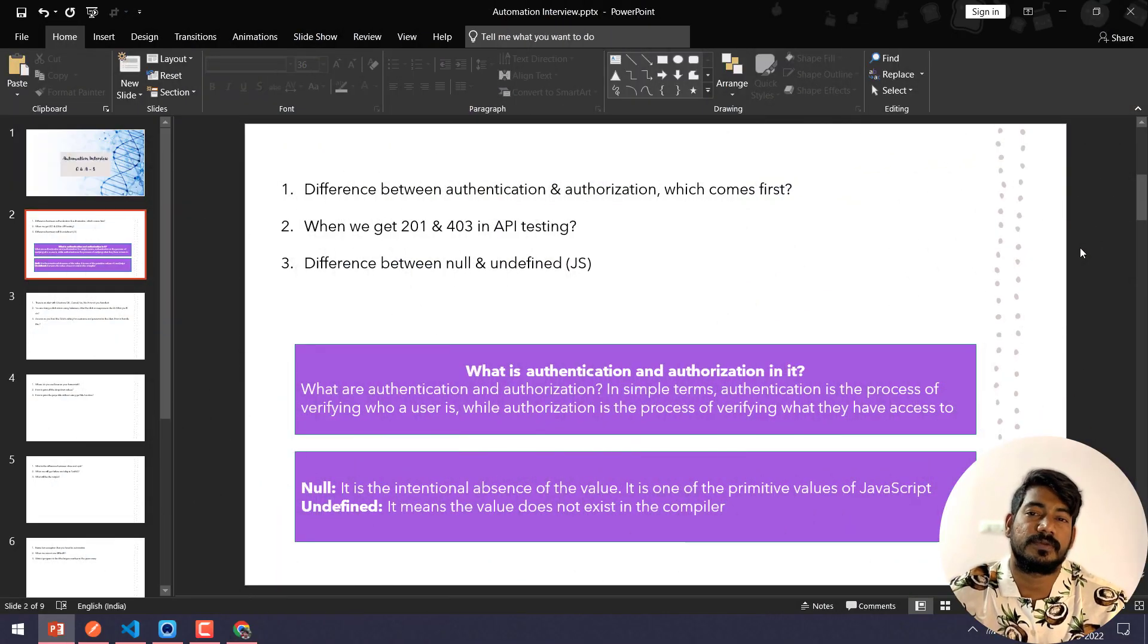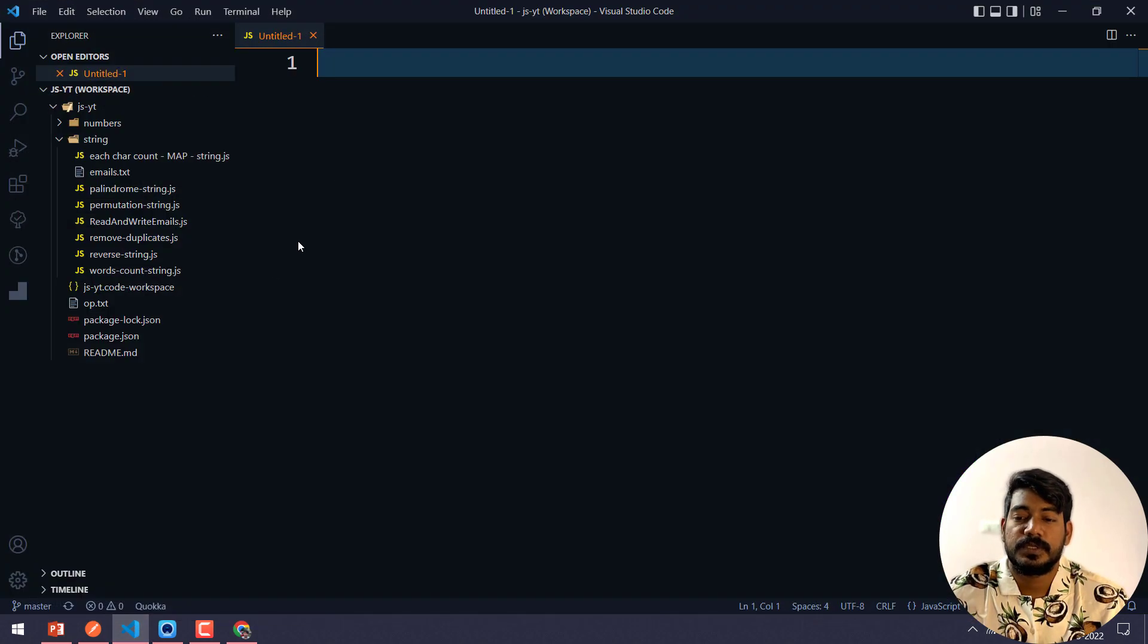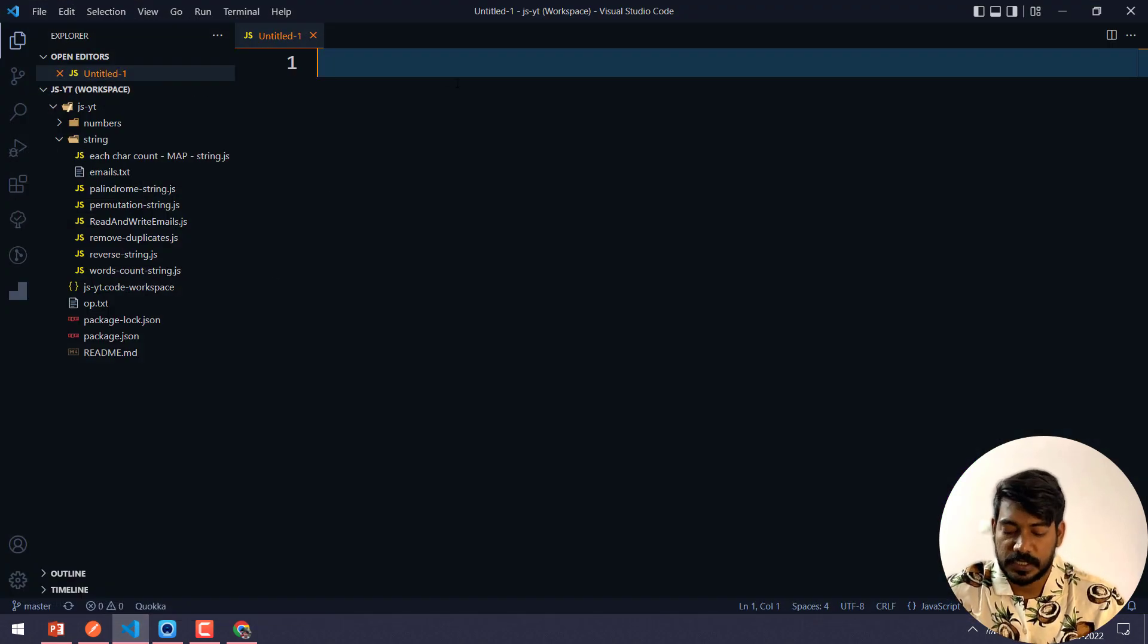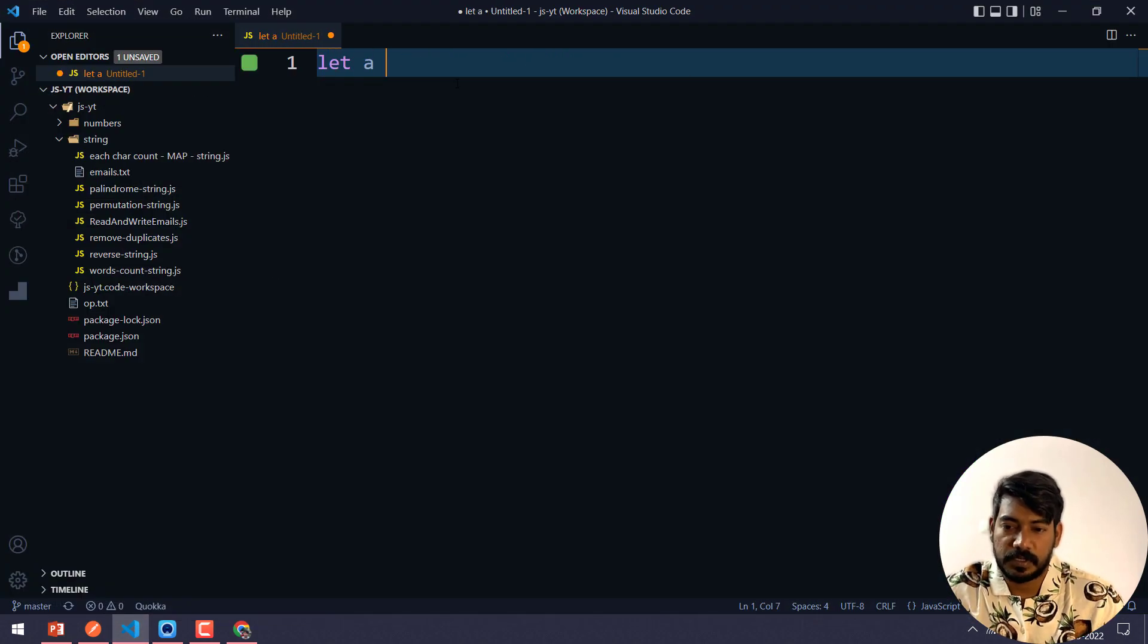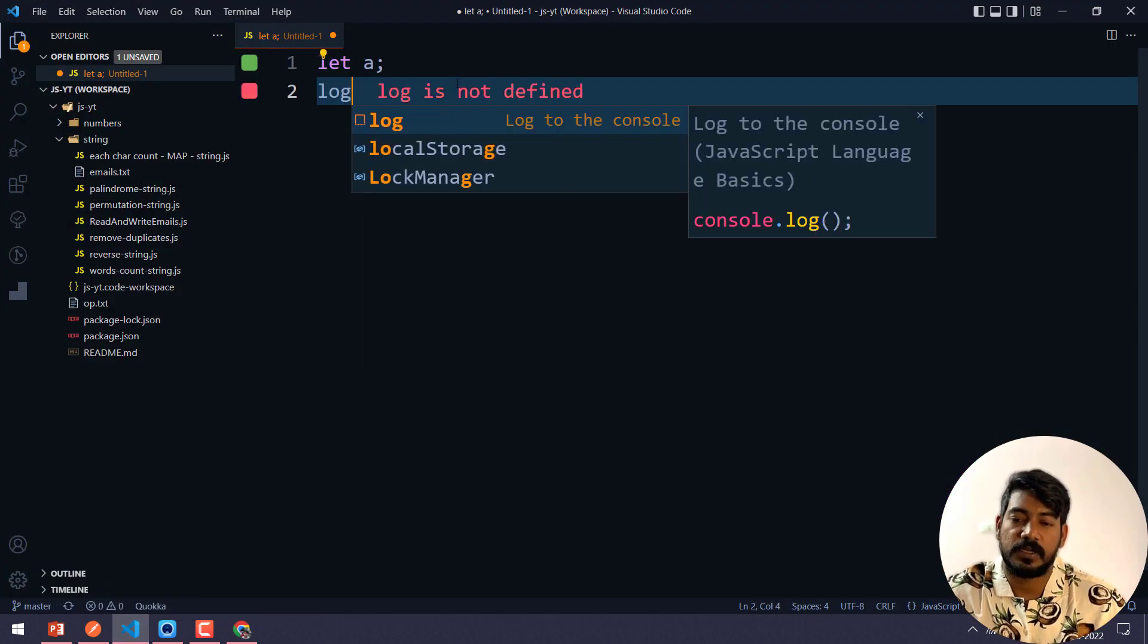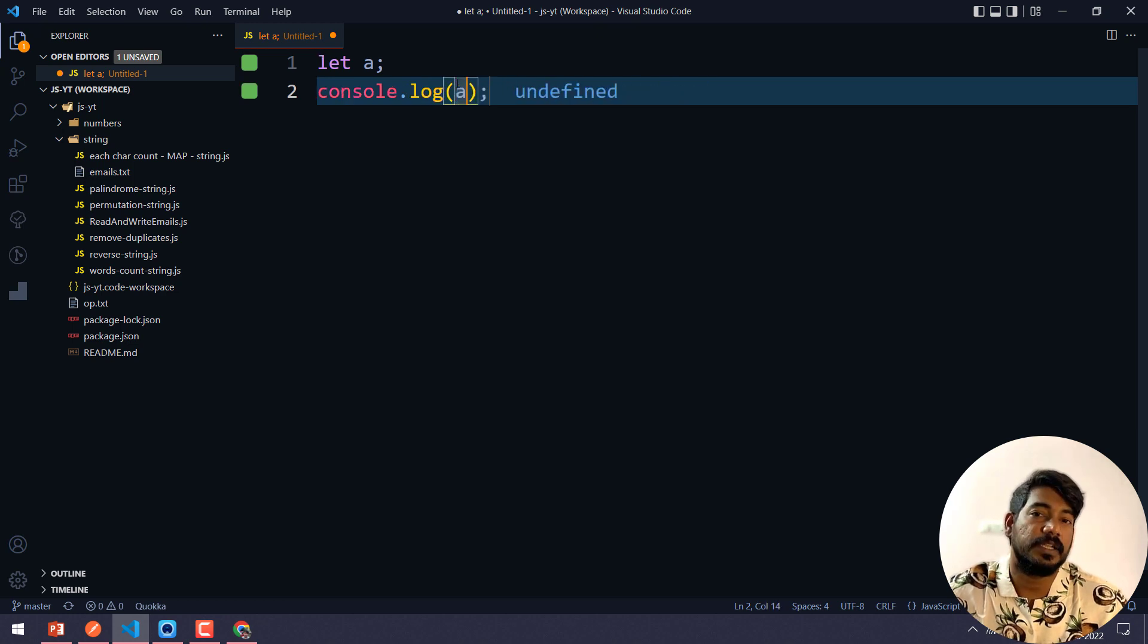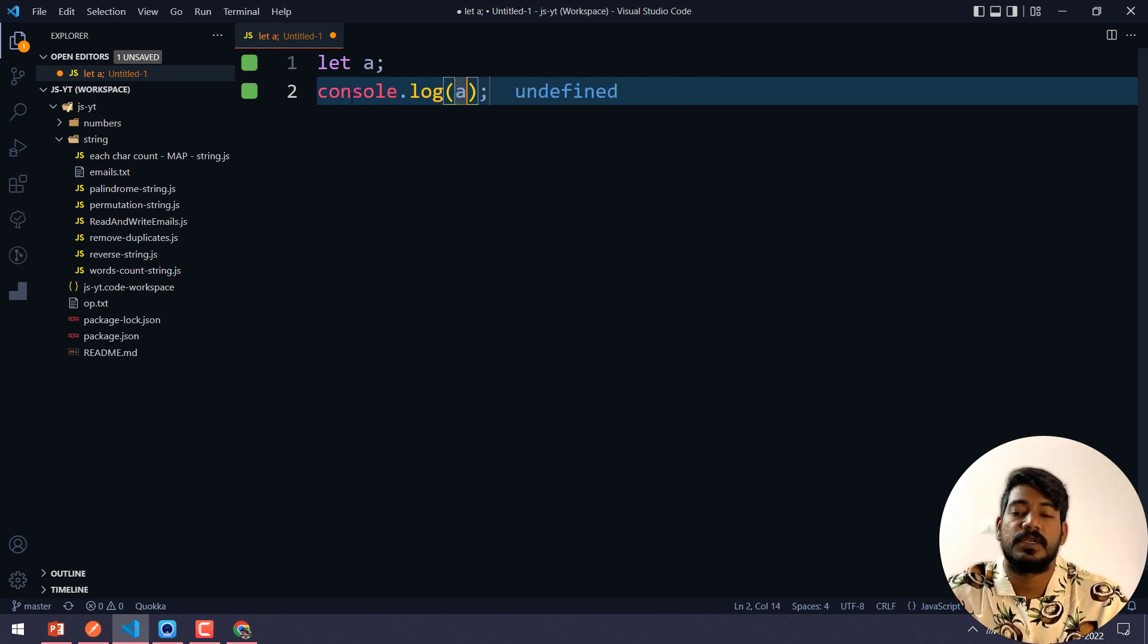And lastly we have a JavaScript question: what is the difference between null and undefined? Let's consider that we have a variable called let a. And if I log this, you can see we are going to get undefined.